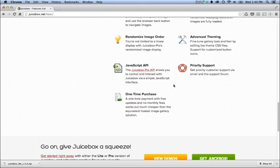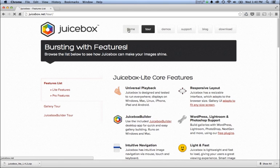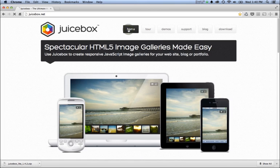Check it out at juicebox.net. I hope this is useful, so good luck building your first image gallery.